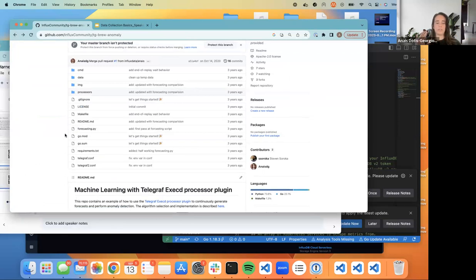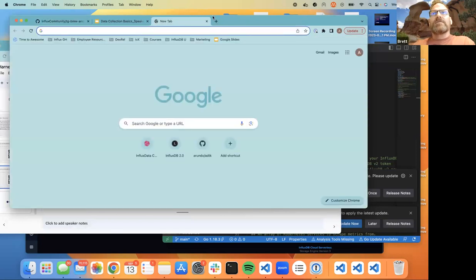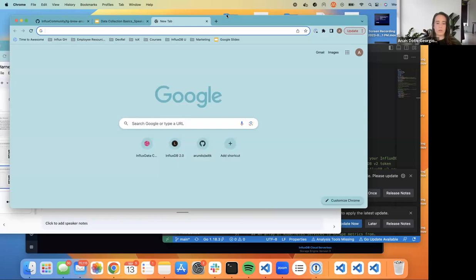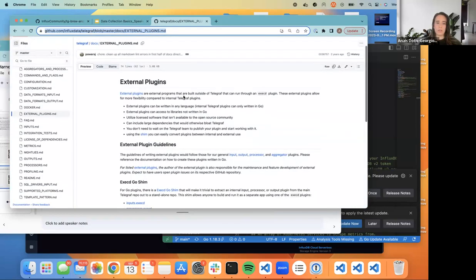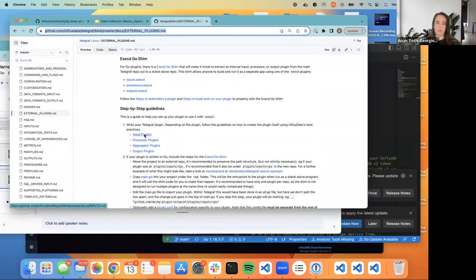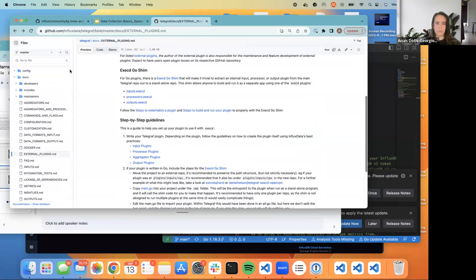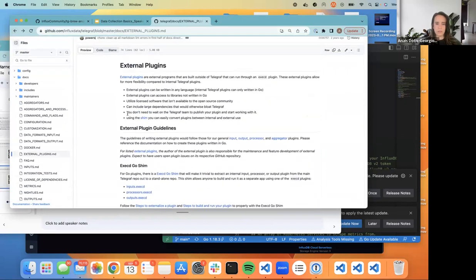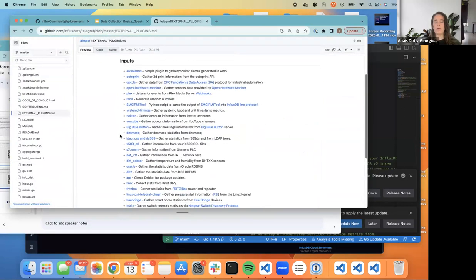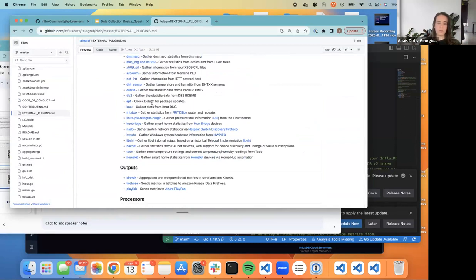Early on you had to write Telegraf plugins in Go, which could be a problem sometimes — so this language-agnostic ExecD approach is a big improvement. There's also a list of external plugins showing how to contribute and listing all community-contributed plugins. Even though there are hundreds of built-in input plugins, people have contributed many external plugins this way and you're welcome to do the same.